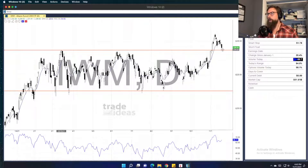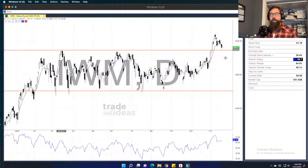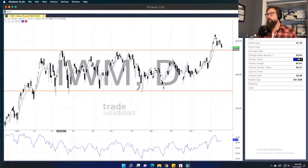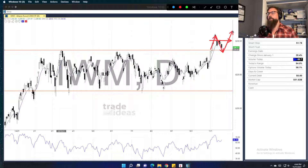The levels to watch in IWM are 235 on the downside — if we break and hold under 235, we're back into the range. That doesn't mean it's the end of the world, but we may retest the lower end of the range. As a trend trader, ranges make life way harder. On the upside I'm looking at 240, which is this little consolidation right here. If we can break 240 and push higher, then this was just a breakout retest and go — best case scenario for bulls and an incredibly healthy retest of the breakout area.